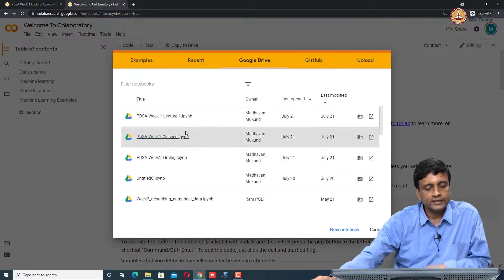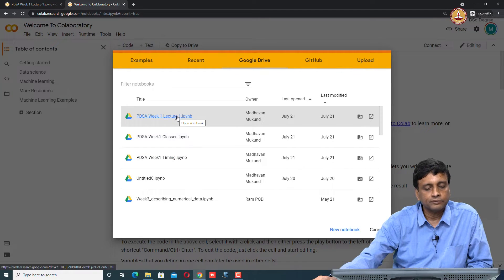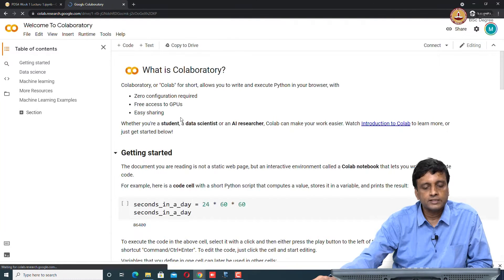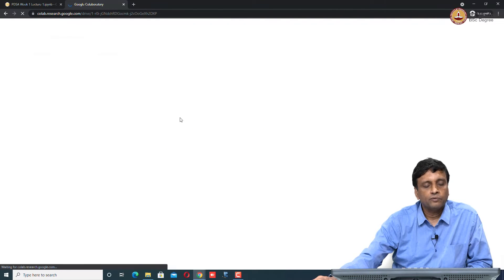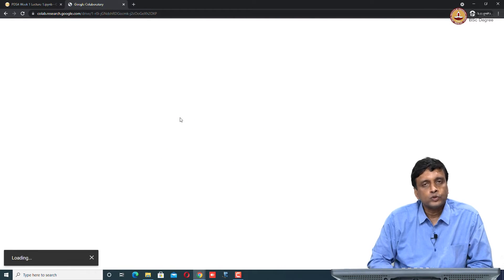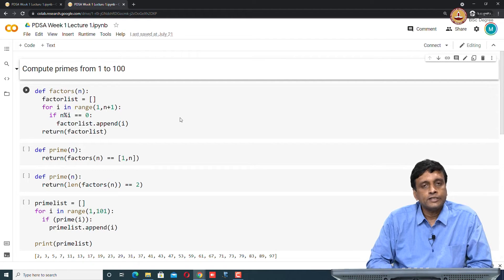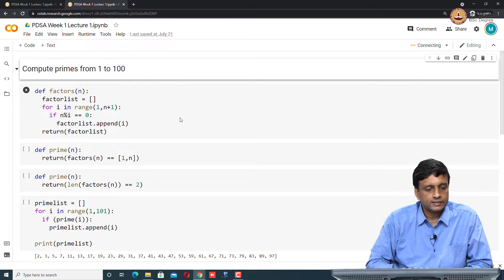Here I have already done something. Let me just open something that I have already used. This is the code which I had used as the backdrop of the slides of the first lecture.